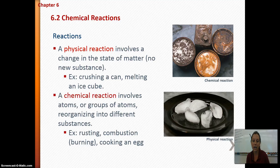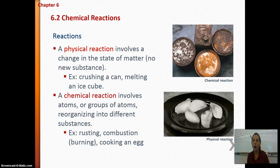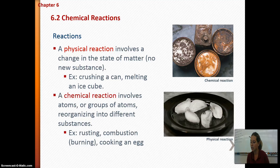A chemical reaction is where atoms or groups of atoms reorganize themselves into different substances. Examples include rusting — which is oxidation — or combustion, which is burning. All of those things change the actual properties of the material itself by reorganizing the atoms. Please make sure you know the difference between the two and common examples.